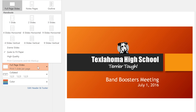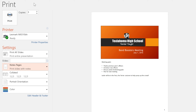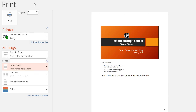Full Page Slides is the default. As you can see from the preview on the right, this will print each of your slides on its own separate page. If we click Notes Page, on the other hand, the printout will include any notes that you've added to the slide, which makes it really easy to reference those while you're presenting.